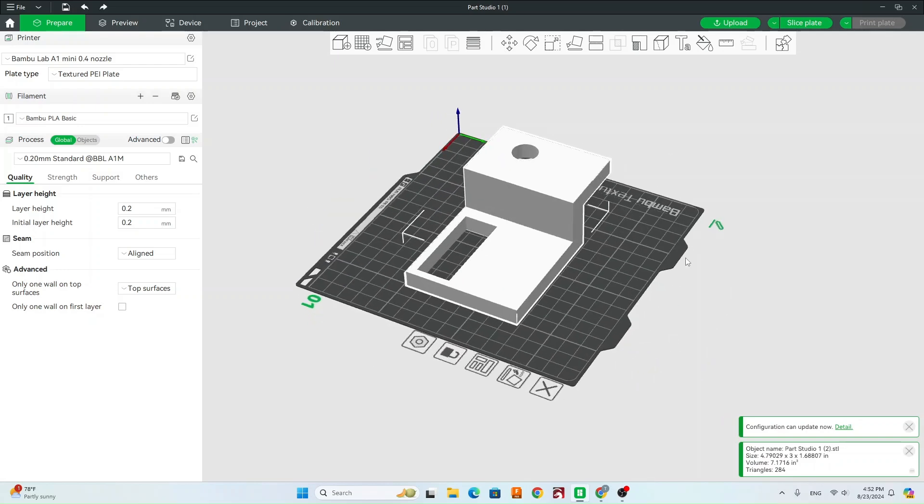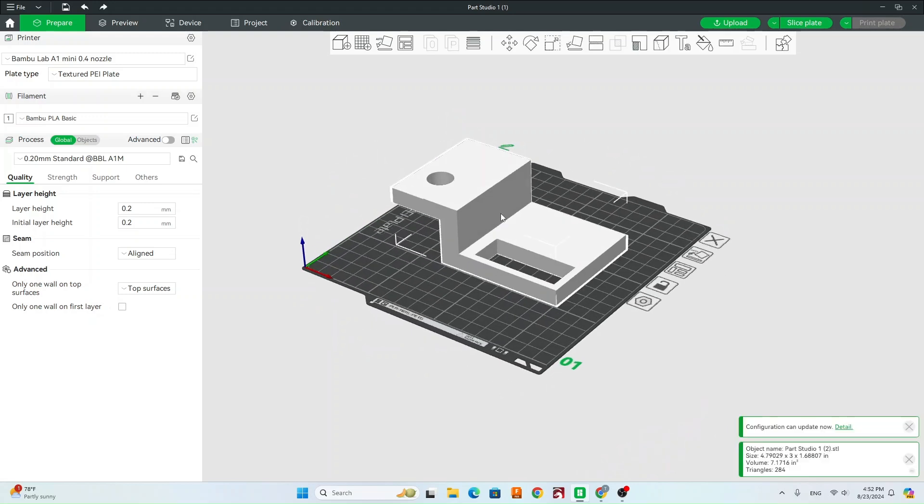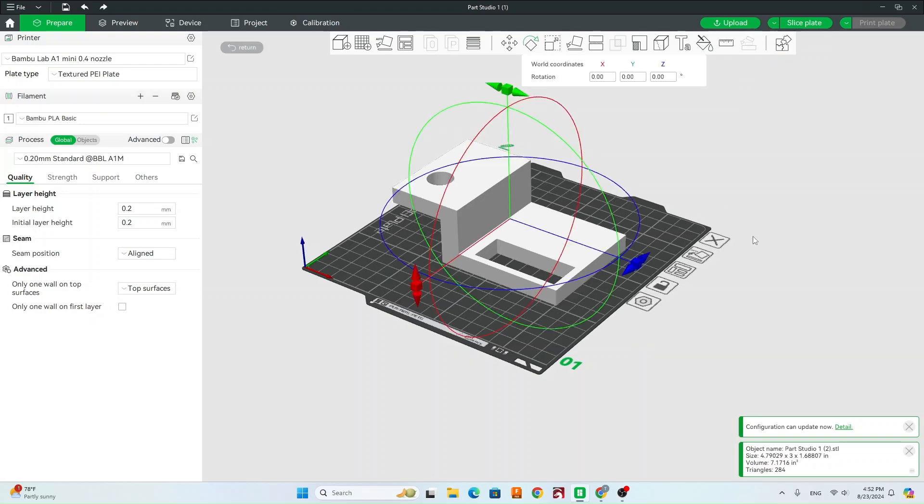So we're going to have to support that area. Well, what if we go ahead and rotate it? So I'm just going to make sure I'm clicked on my model. I'm going to have the toolbar at the top is going to be highlighted now. And I'm going to go to this Rotate tool.